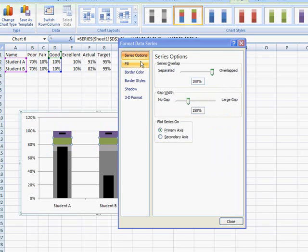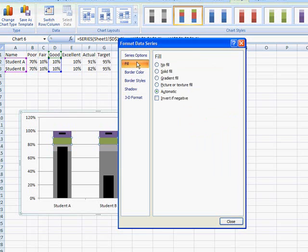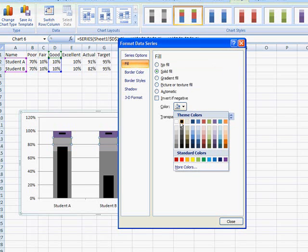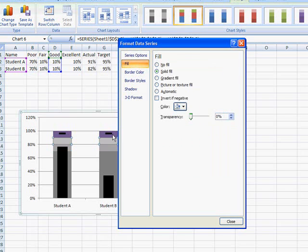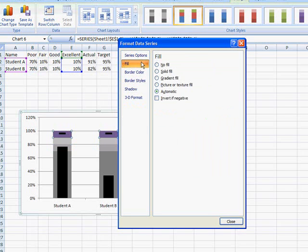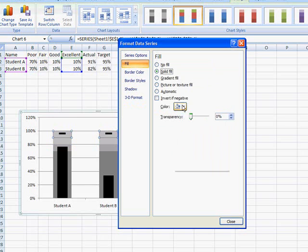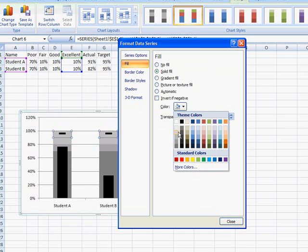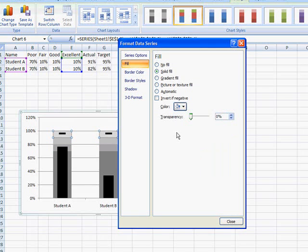So this will be 35%, and I'll click that, and go into fill, solid fill, and change that to 15%. So now I've changed that. Go ahead and close it.